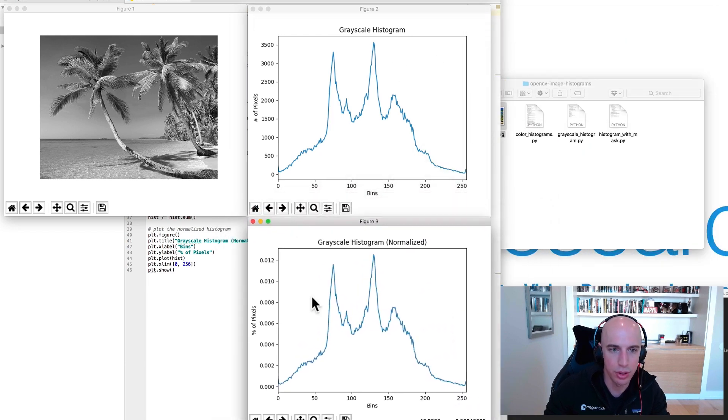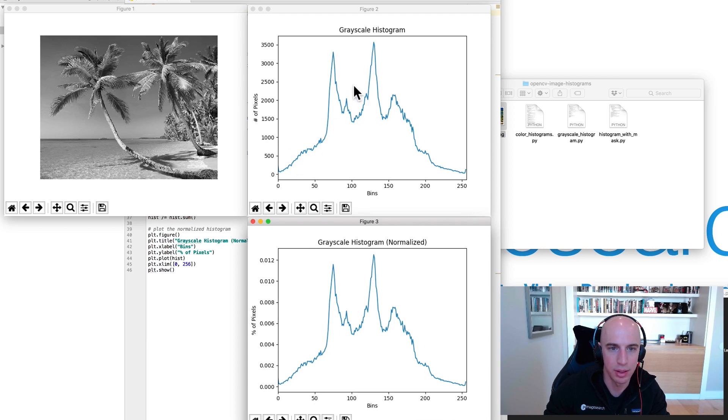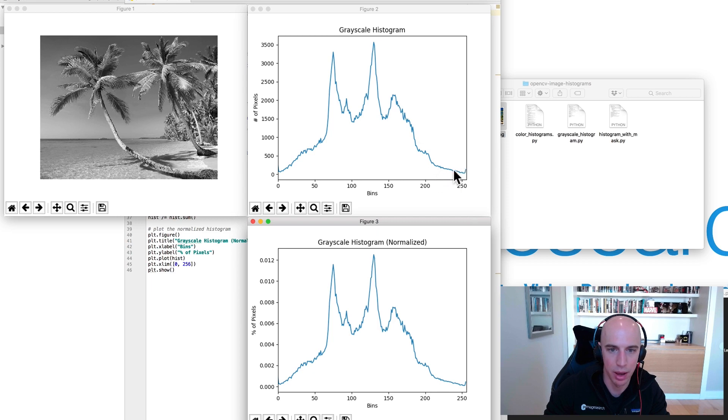The distribution is identical right? We have the same peaks, we have the same valleys, same peaks, same valleys and it bottoms out the same. So these two histograms look identical.